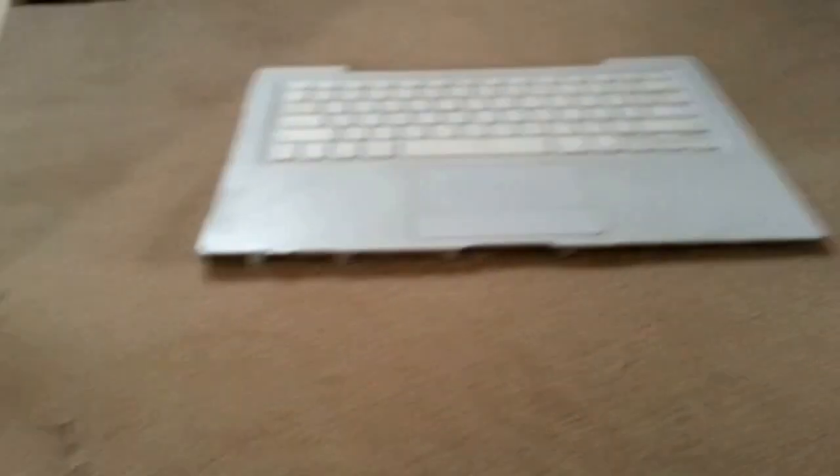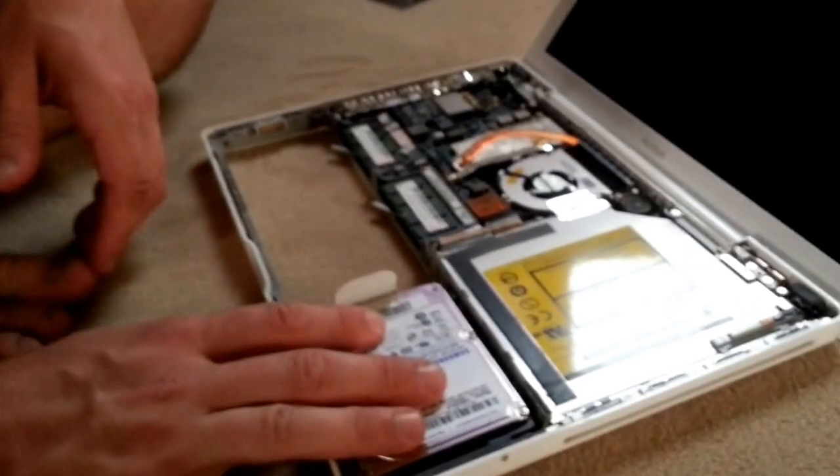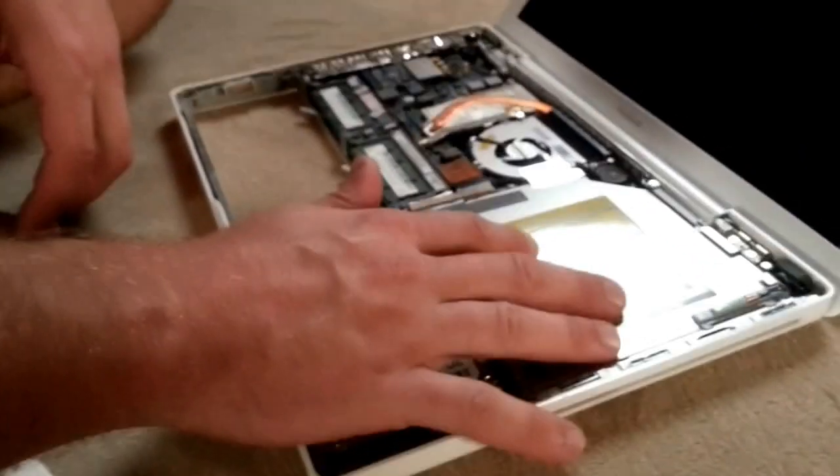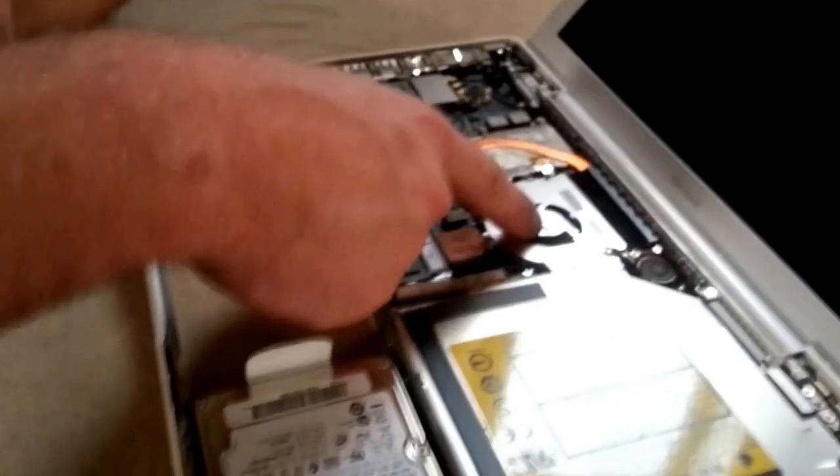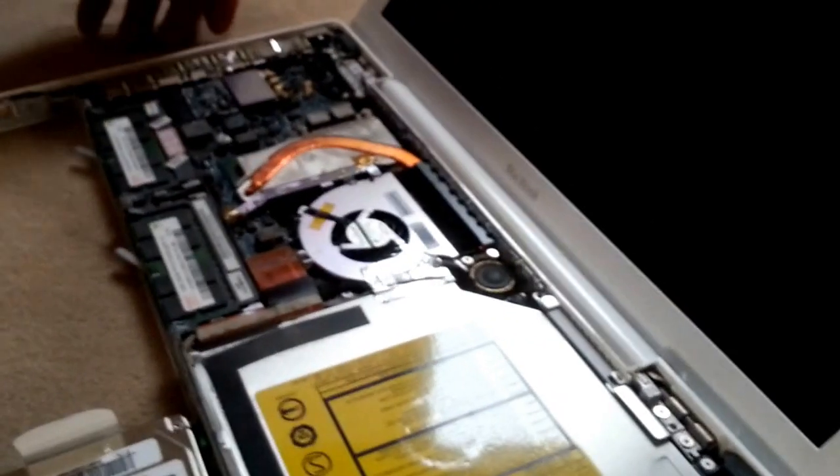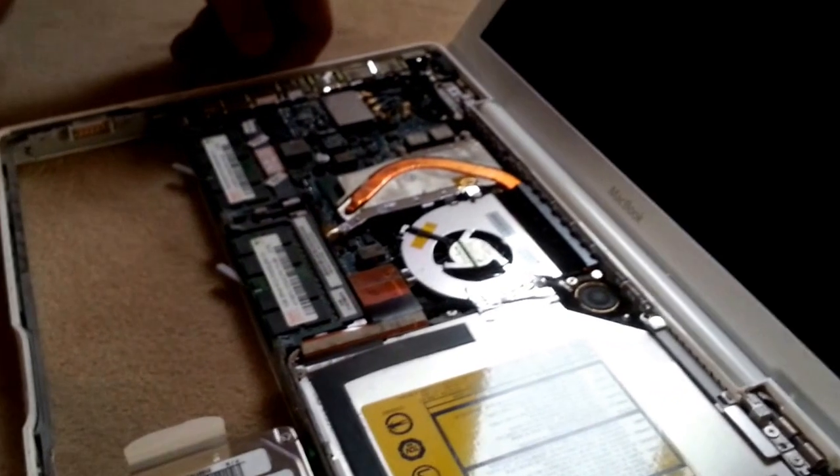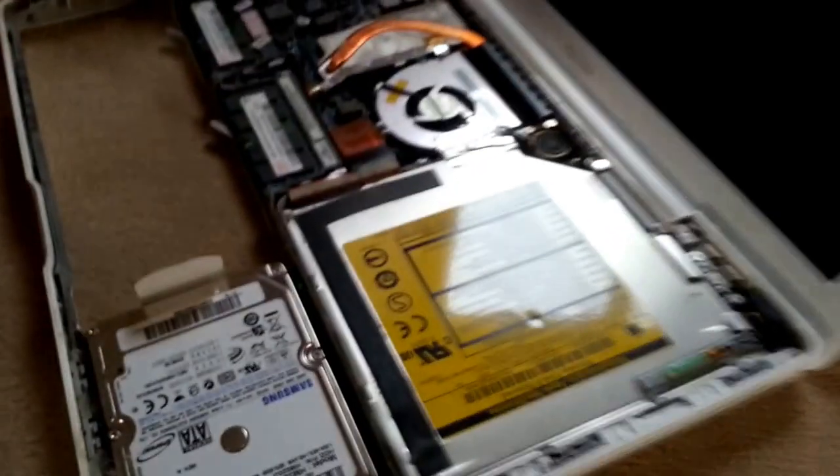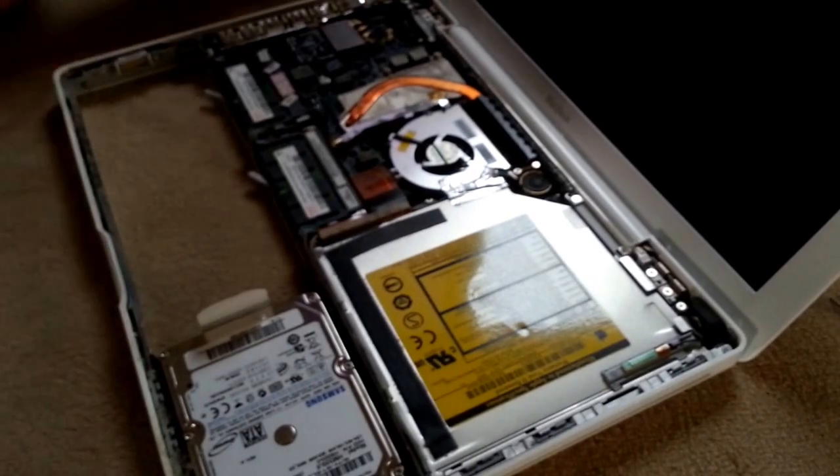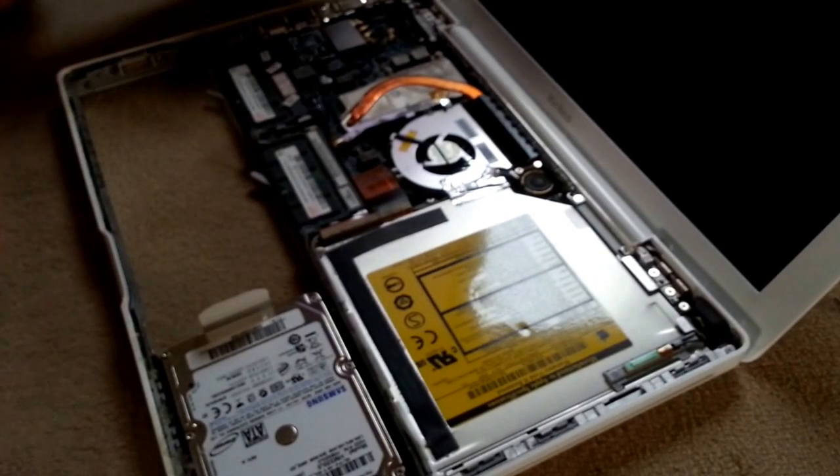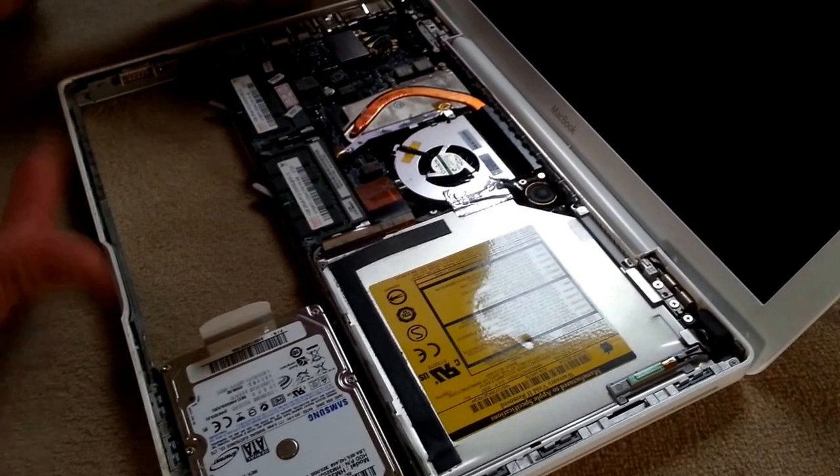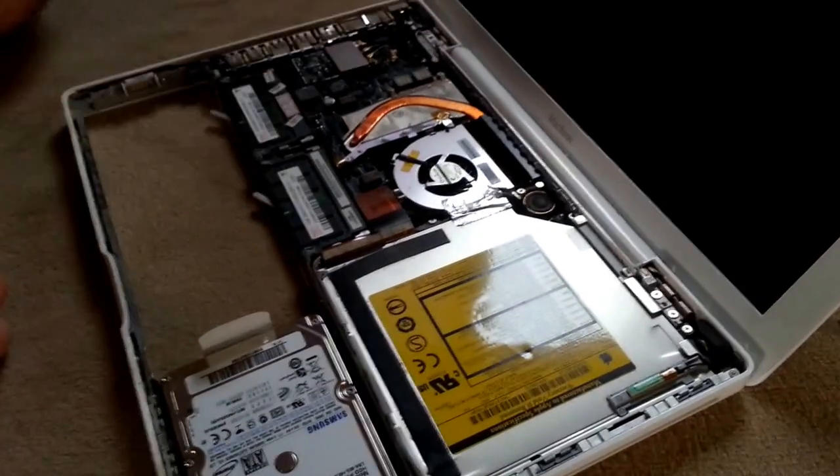And here it is. The hard drive, optical drive, the fan, memory, and all the other stuff. So this is the disassembly. If you want to open it, this is how you do it. That's the disassembly.